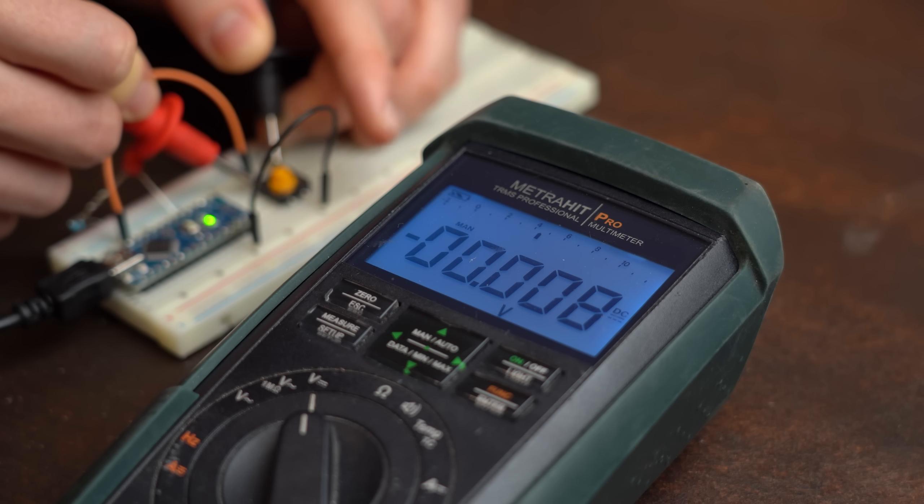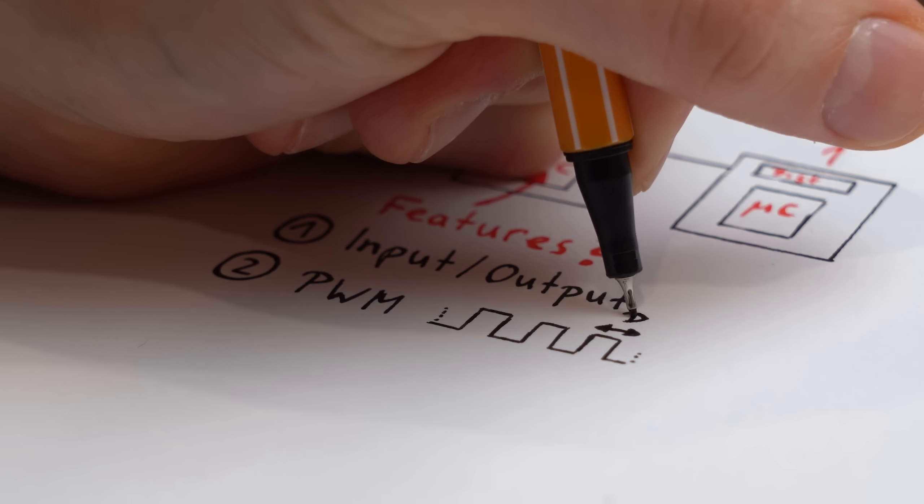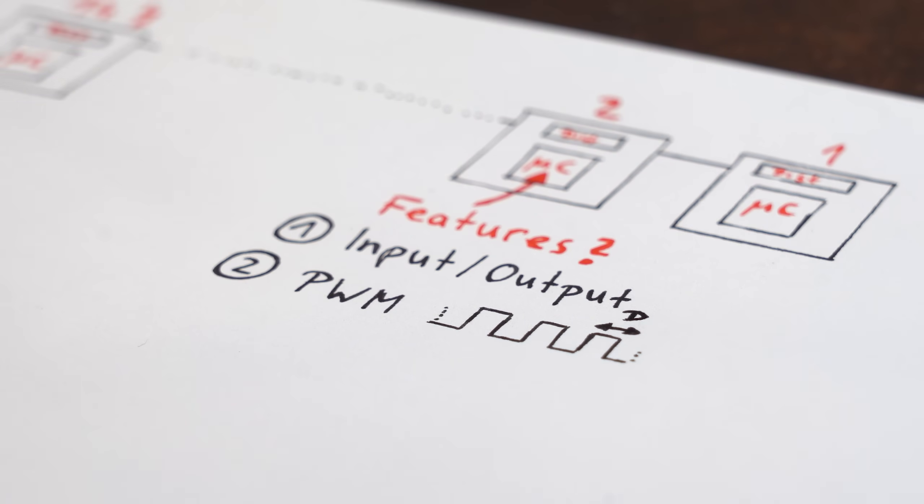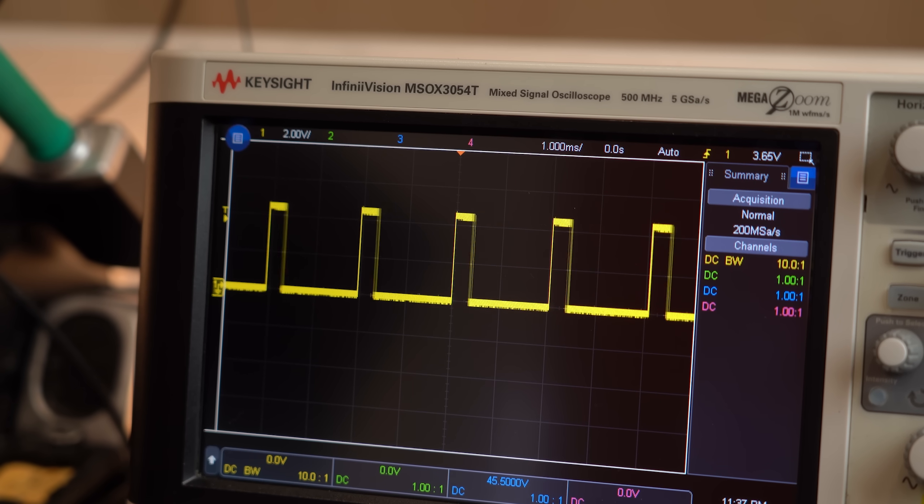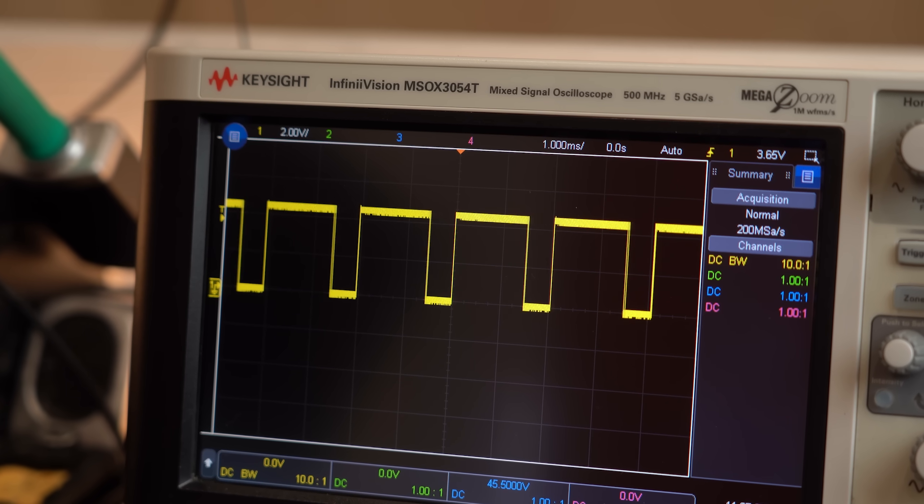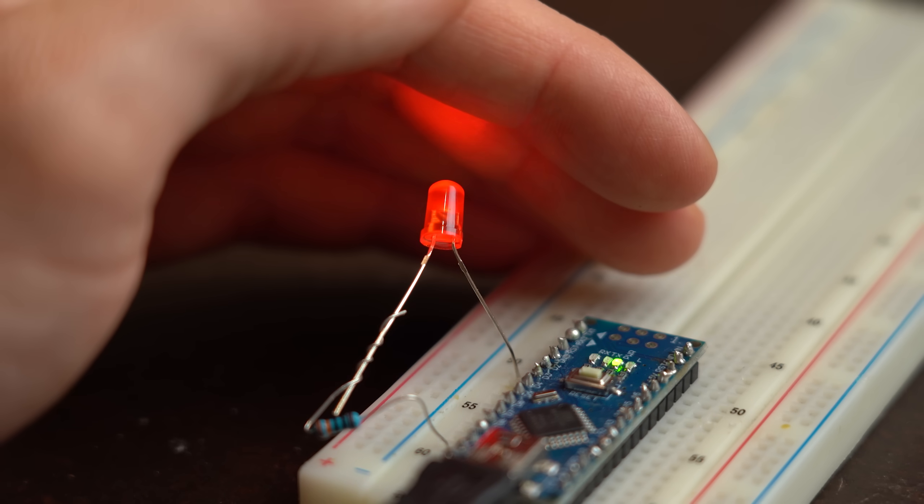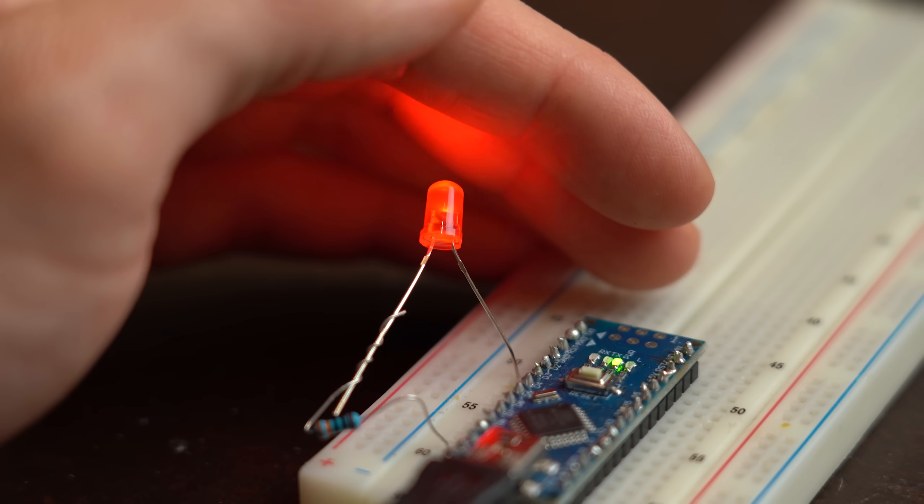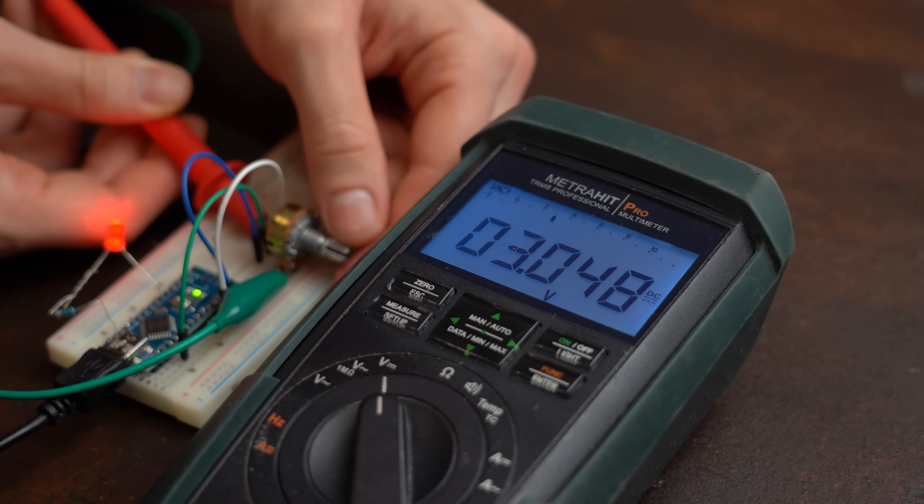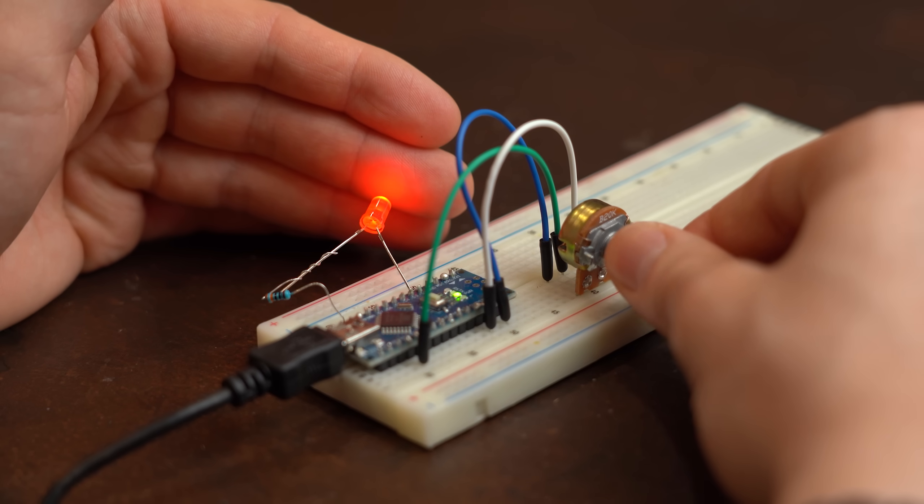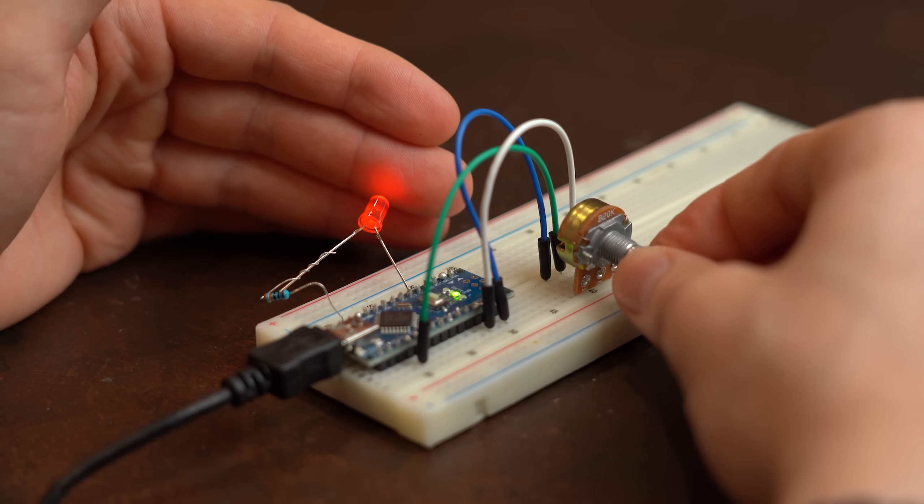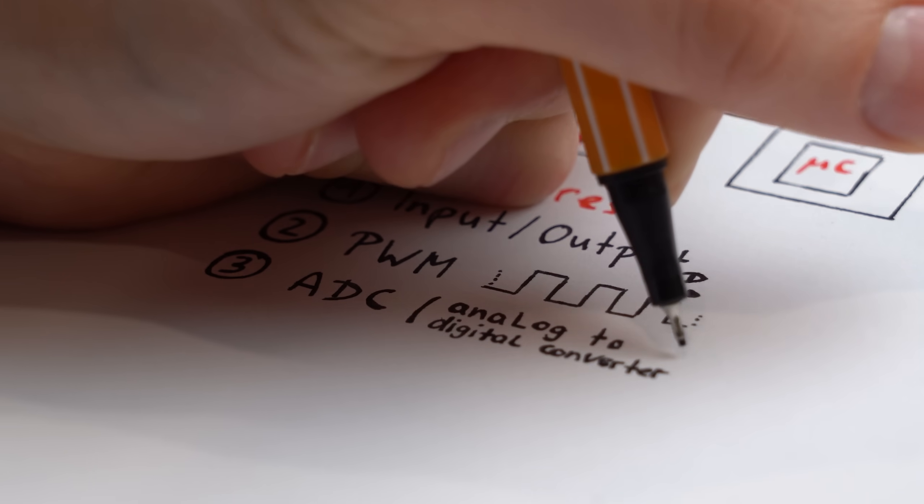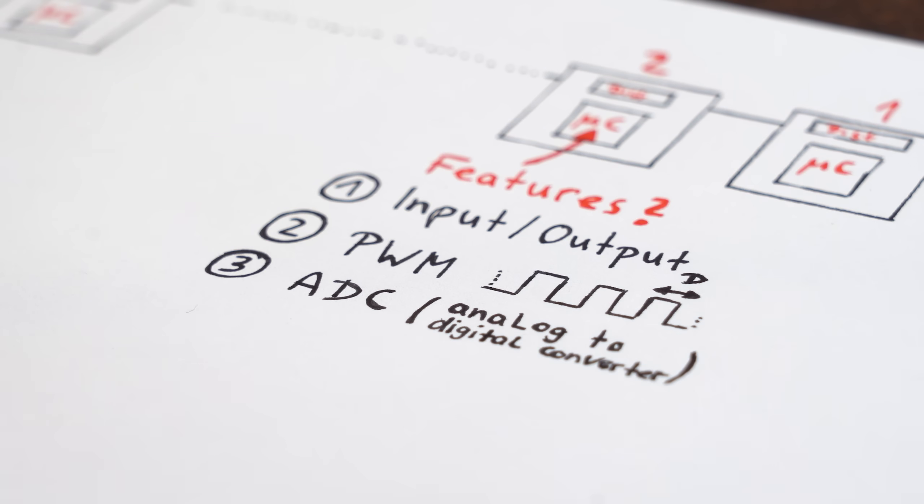Then we need to create a PWM signal with variable duty cycle, which looks something like this on the oscilloscope. This is definitely mandatory to dim the brightness of LEDs. And while we are at it, maybe it would be helpful to read the analog voltage of a potentiometer to dim the brightness of an LED accordingly, which means we need an analog to digital converter.